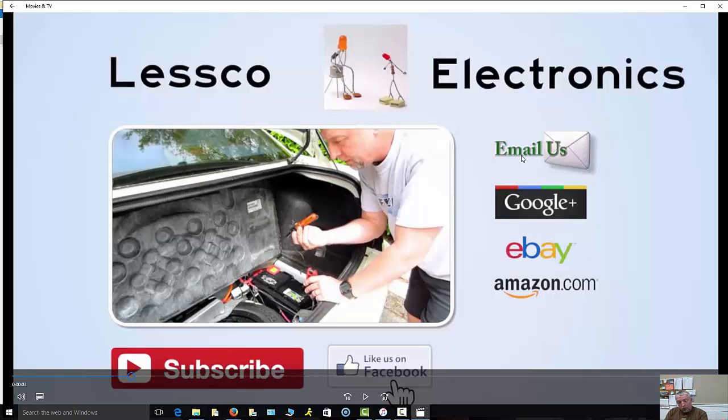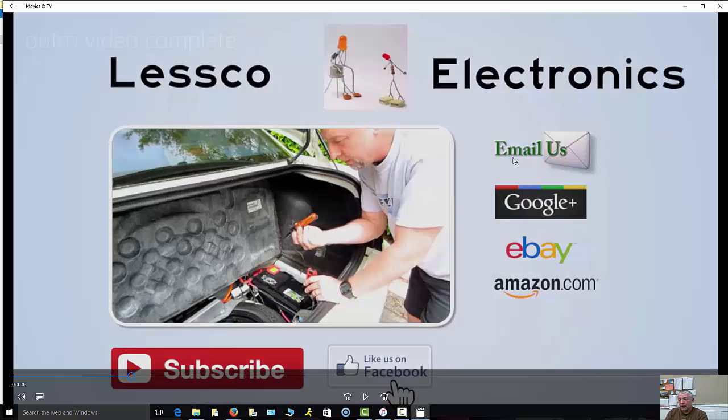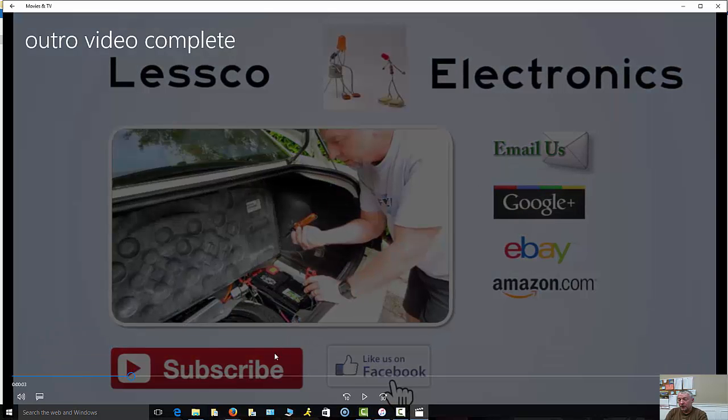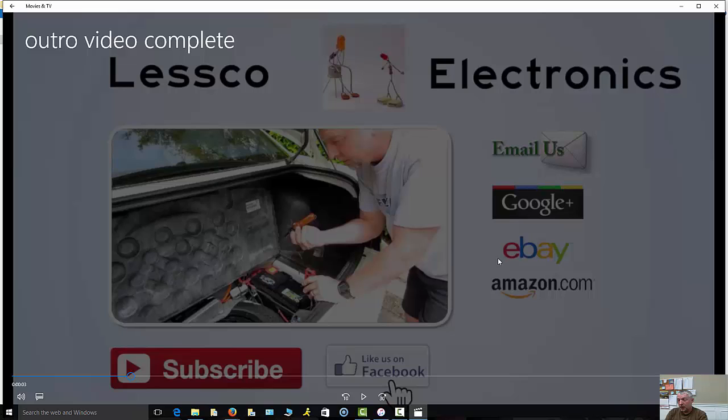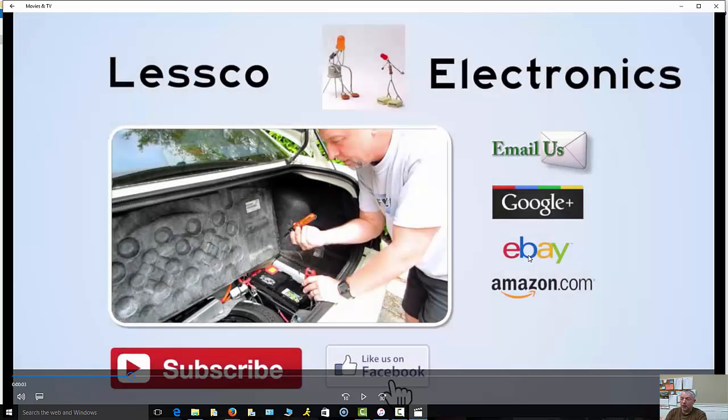Normally when you create video annotations on YouTube, you have to create the video, upload it, then add the annotations, save it, publish it, and that's only going to work on that one video. With the way of doing it here, I'm going to show you how to annotate these buttons - the all-important subscribe button, your Google Plus, your email, and your URLs to get to your actual sales websites.